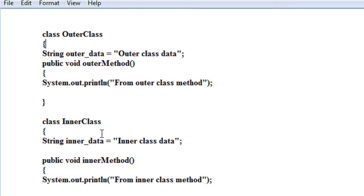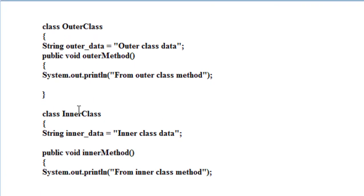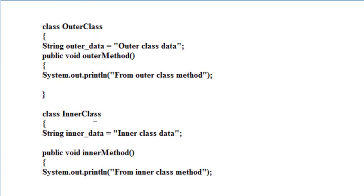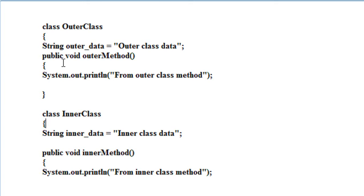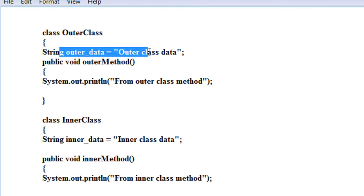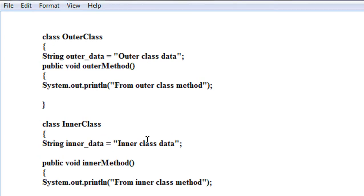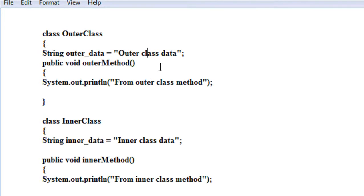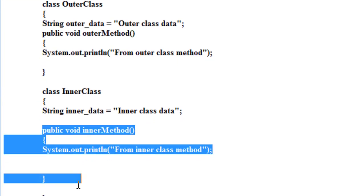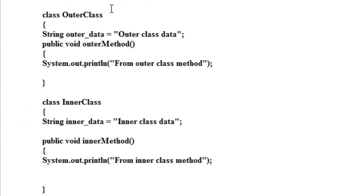Now there are two classes: outer class and inner class. Inner class is within outer class. On the outer class there is a string variable, and in the inner class there is also a string variable, each initialized with different values. There is also a method available on the outer class and a method available on the inner class.